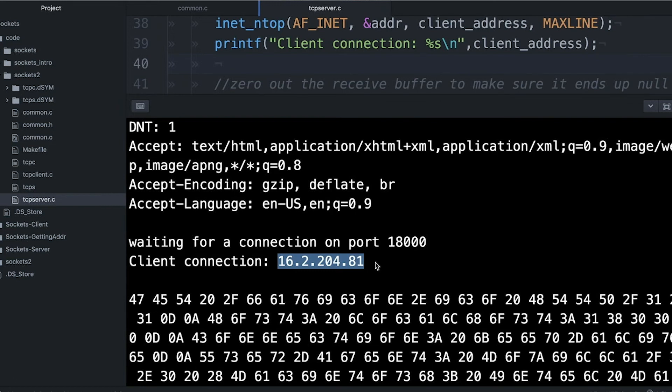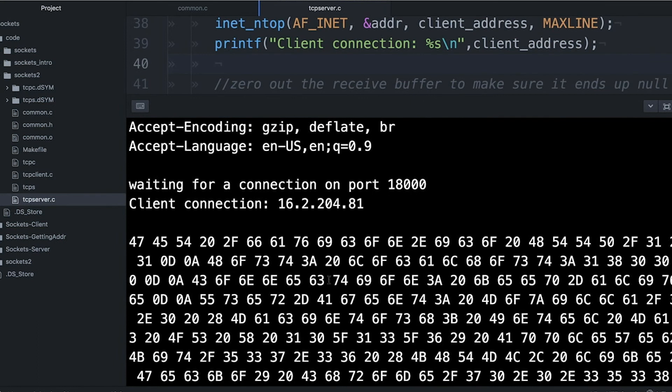One caution, though, is that there are ways to spoof IP addresses. So this isn't foolproof information, but it is generally reliable.